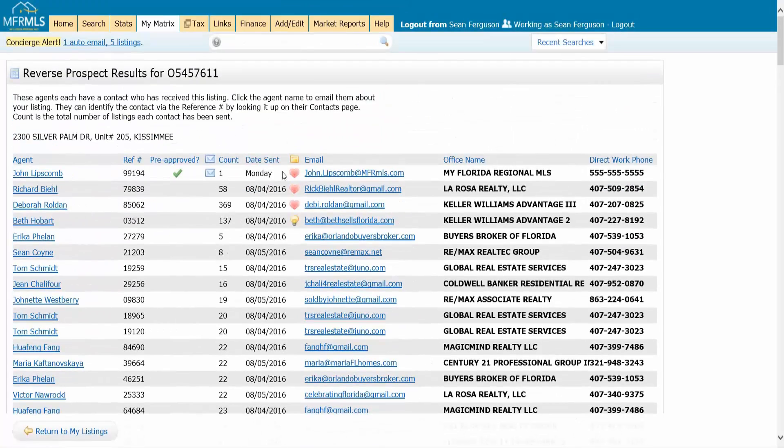The date sent is going to be the day that that property actually hit their customer's portal, when it was actually sent to them.